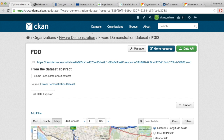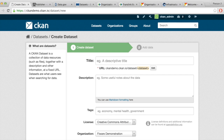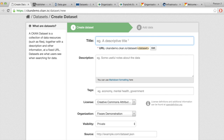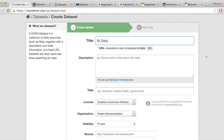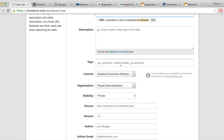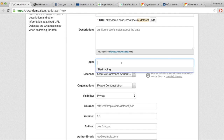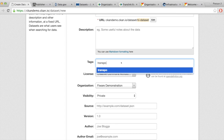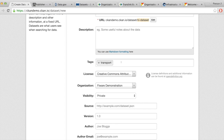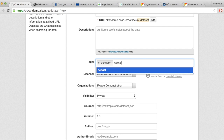That was one way of adding a dataset. Let's try another one — adding a dataset by linking to an external source. I'll call this dataset 'Northern Ireland Dataset' and tag it as Transport, Belfast, local government, and so on. I'll add it to the same organization and make the data public.